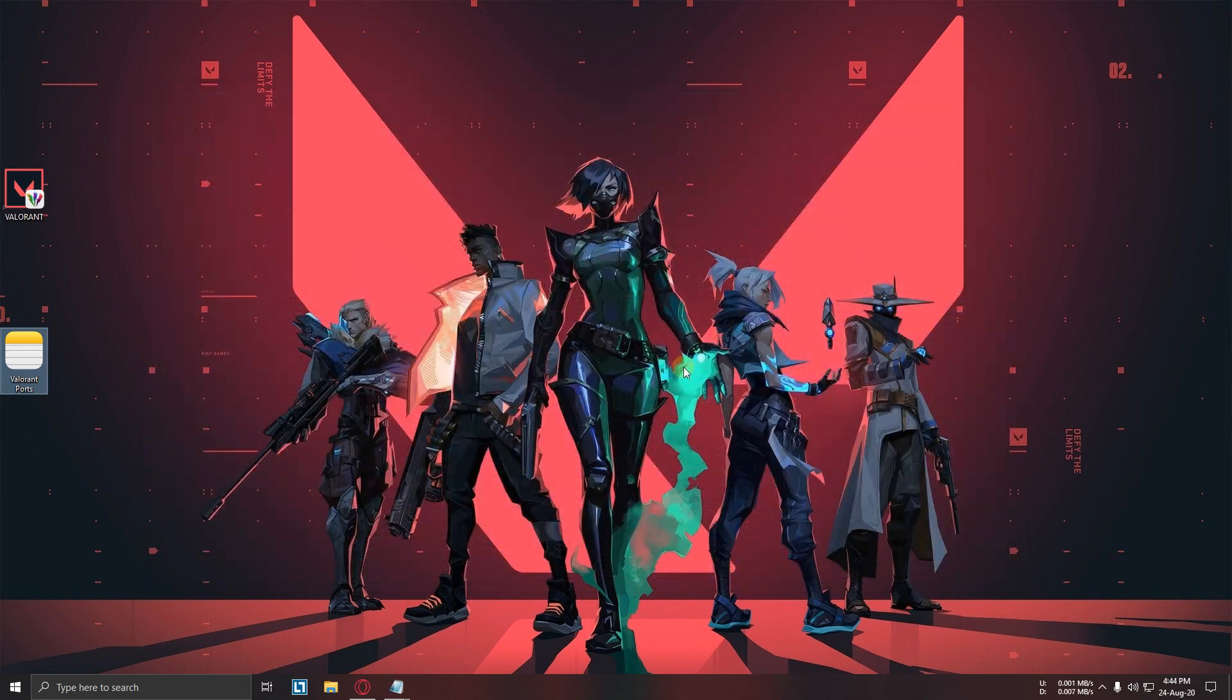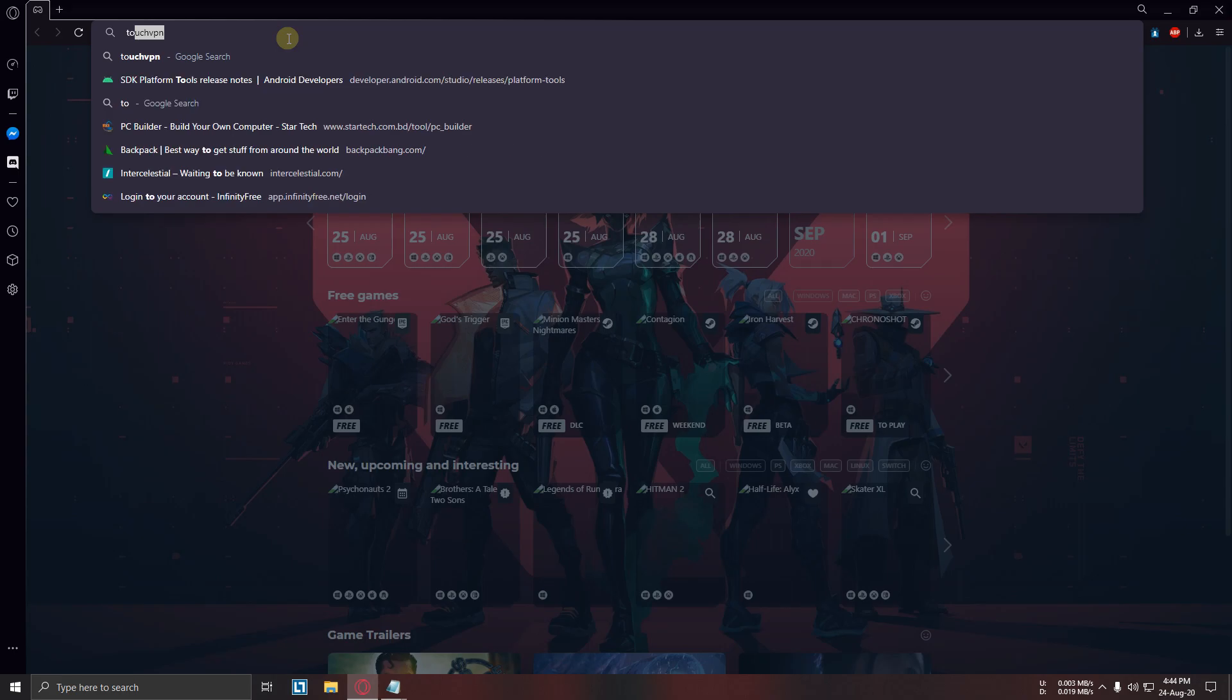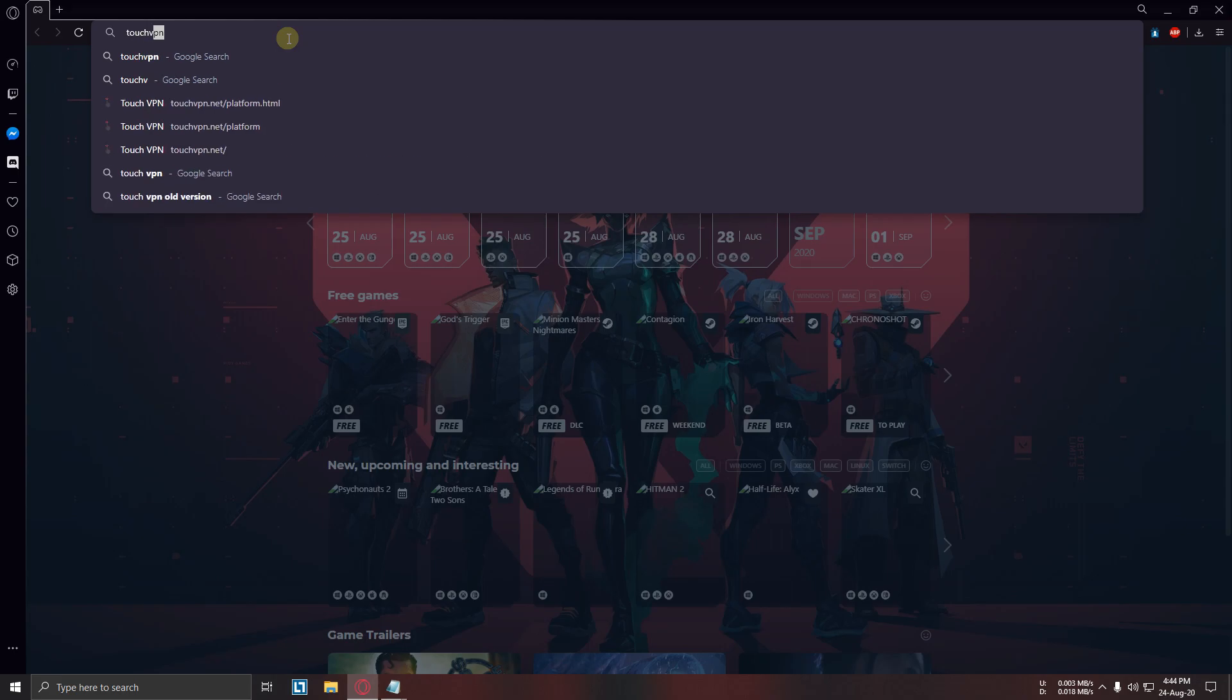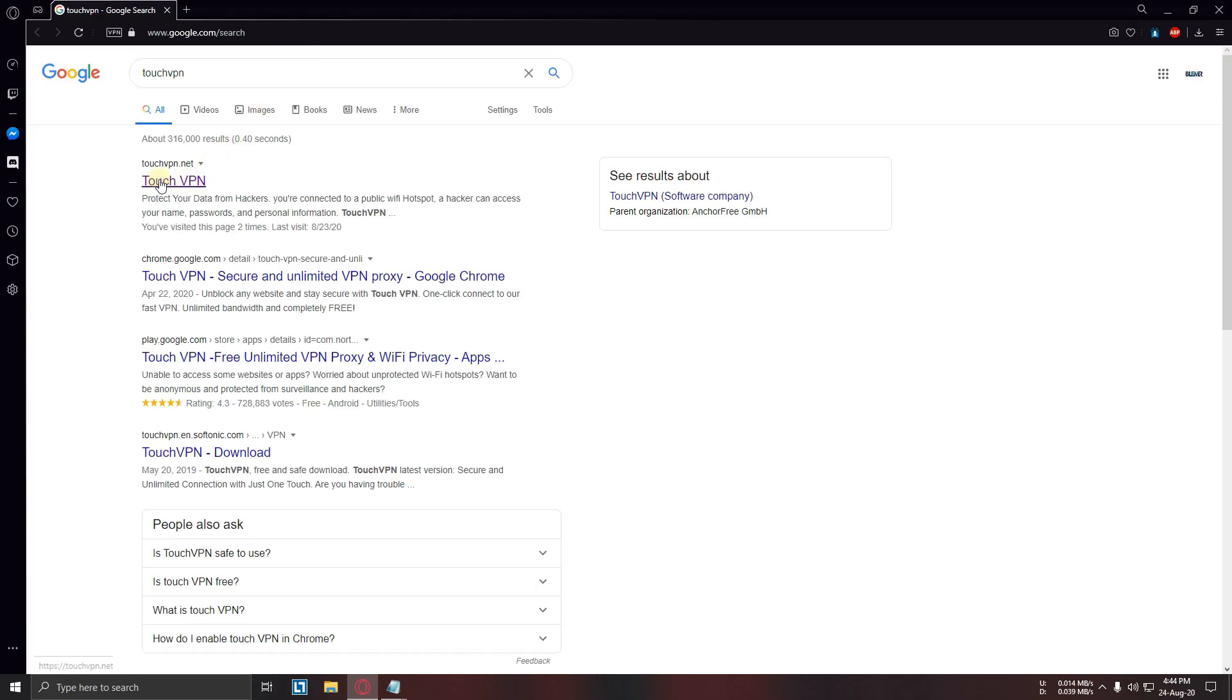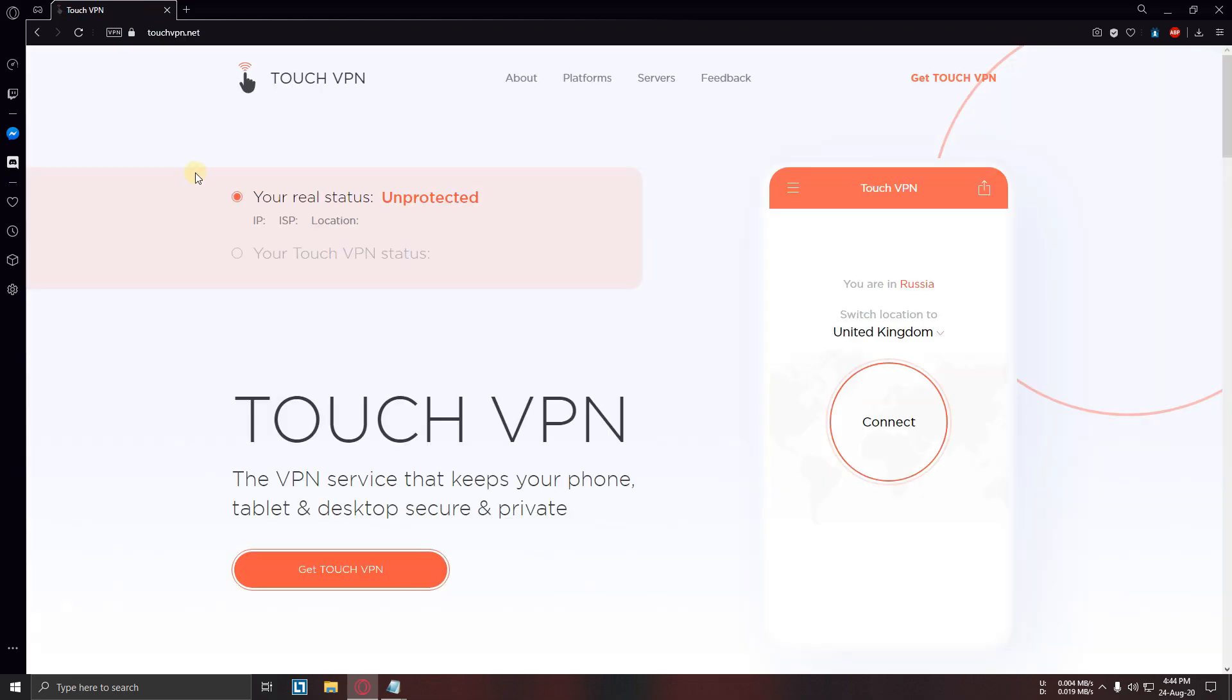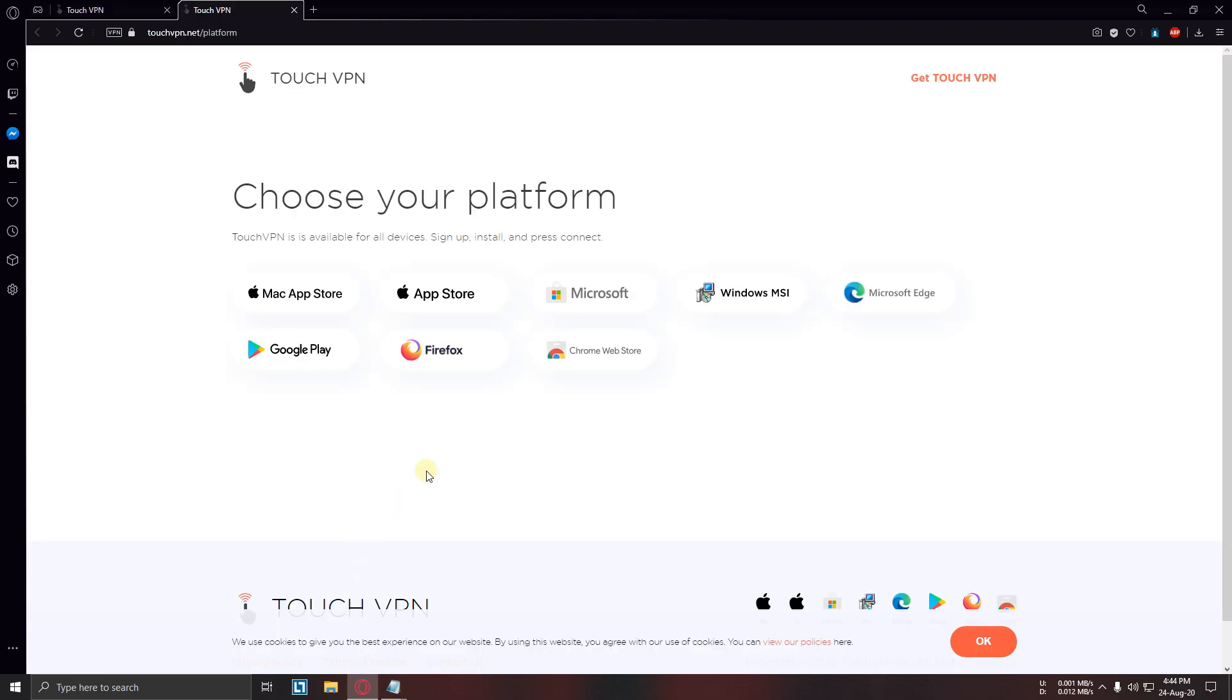Now go to your browser and search for Touch VPN. Get Touch VPN Windows MSI.